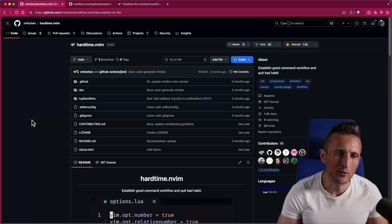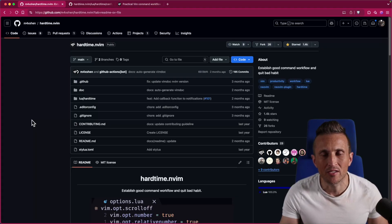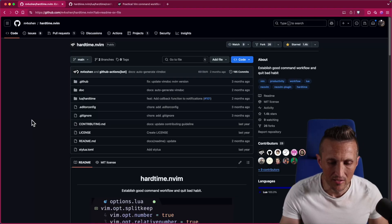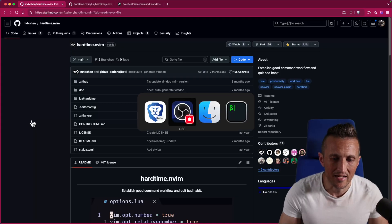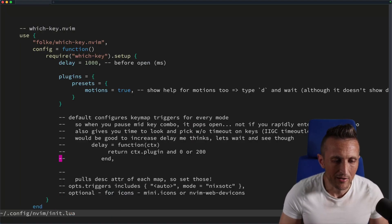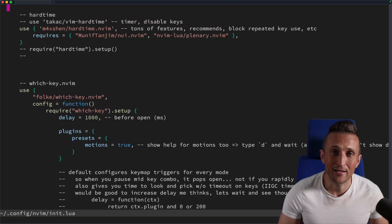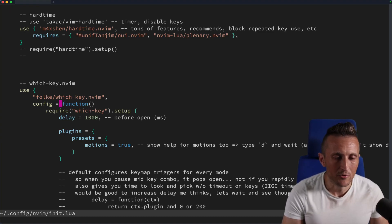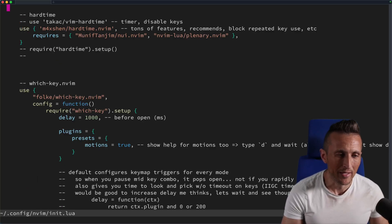A good way to help facilitate learning motions, operations, and shortcut keys in Vim is to use an extension called hard time. This disables some crutches — like using the arrow keys to navigate all the way up a file — which is a very inefficient way to move around. Instead, you can use Shift+M to jump to the middle of the file, Shift+L to go to the bottom, and Shift+H to go to the top — a much better way to move around.